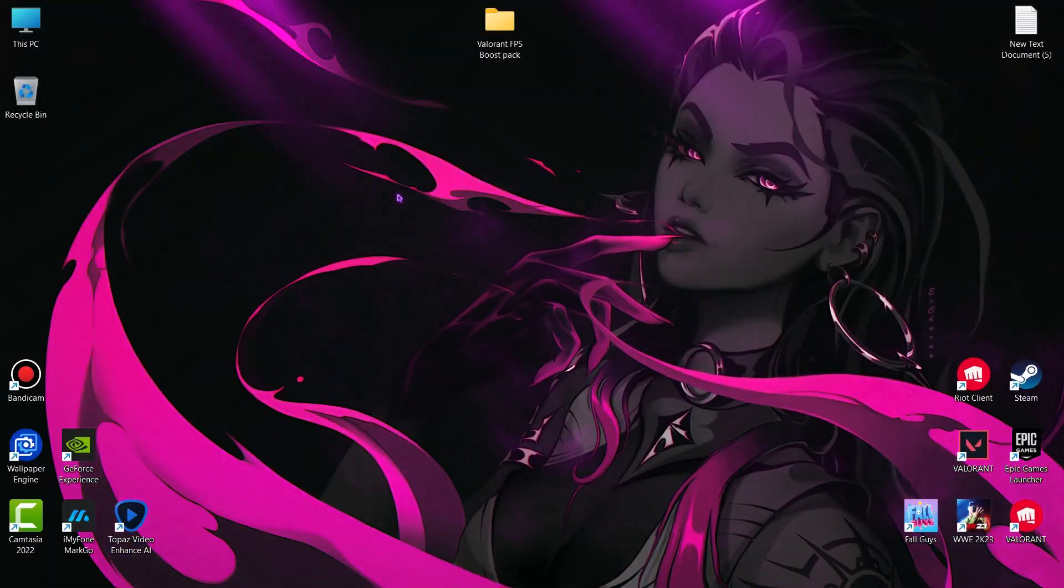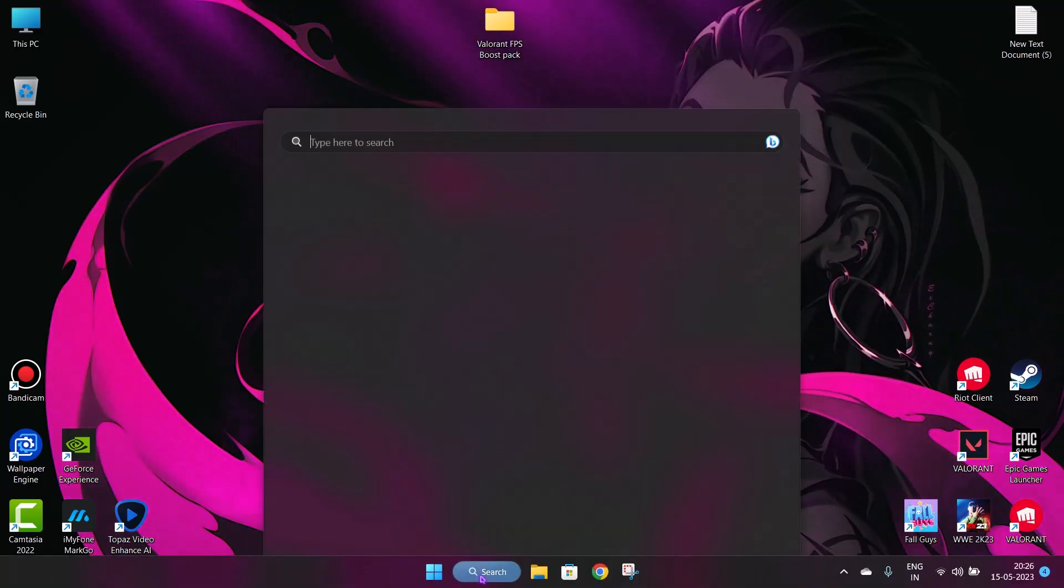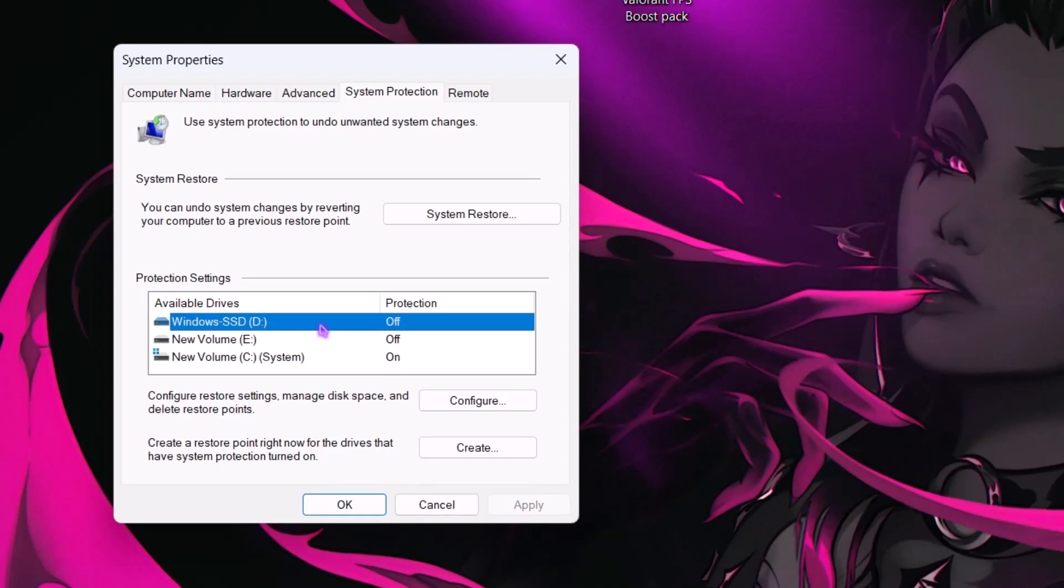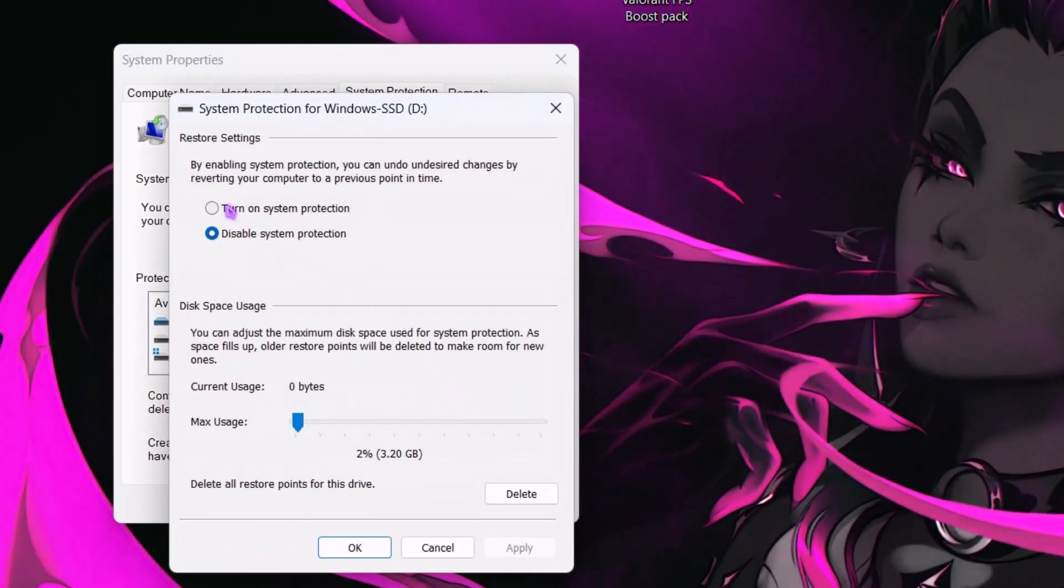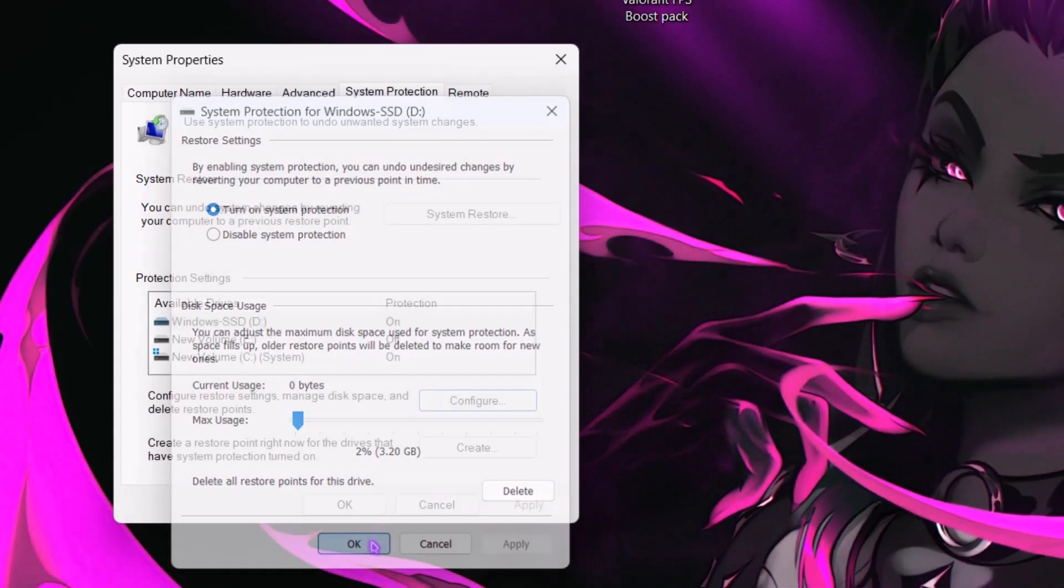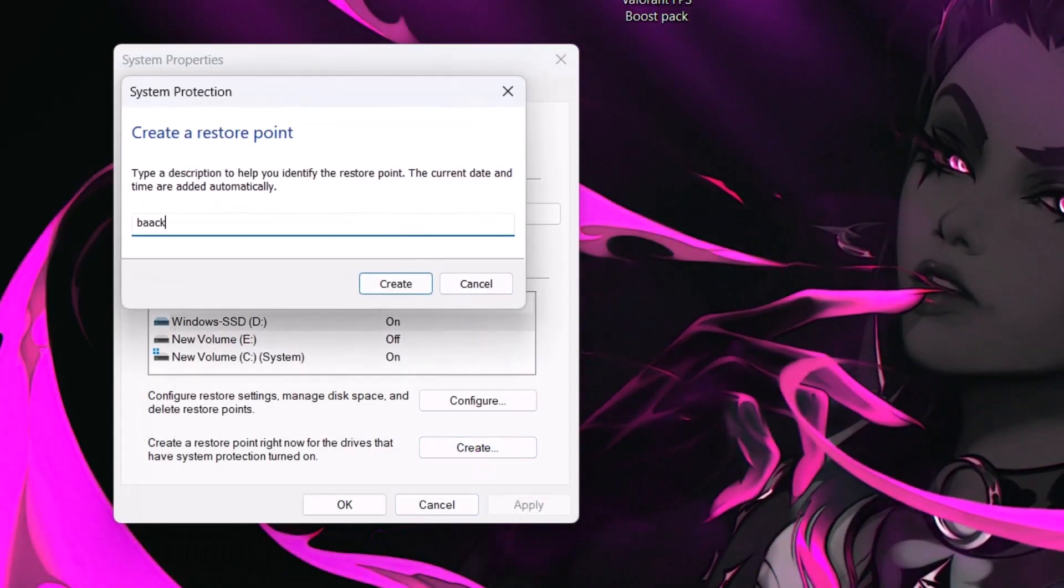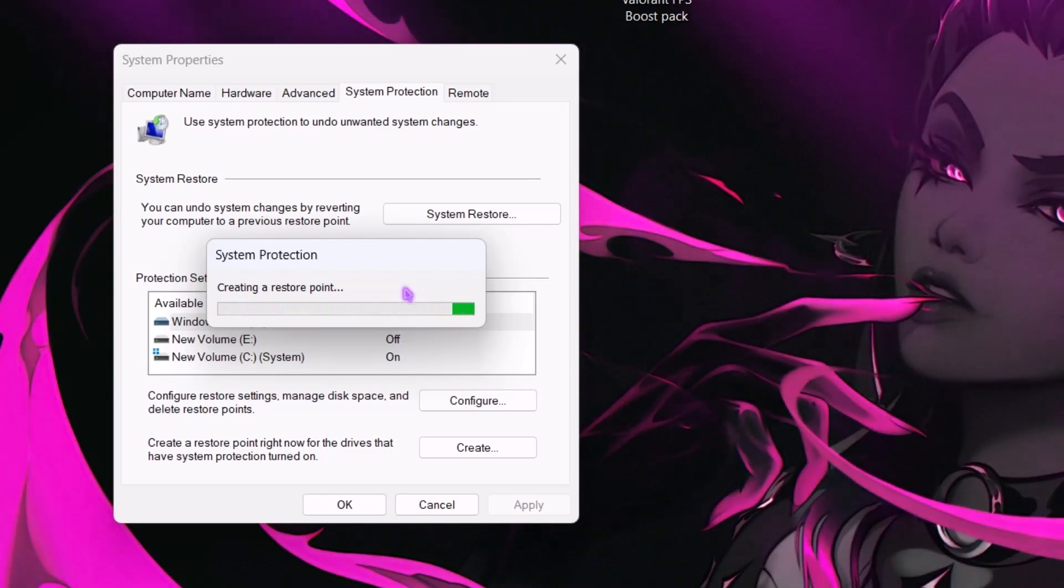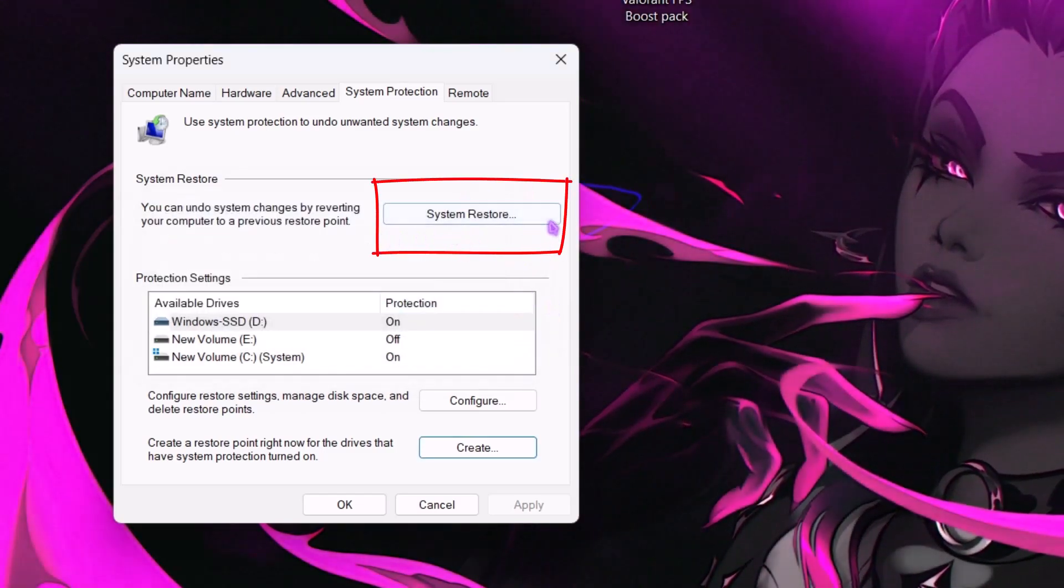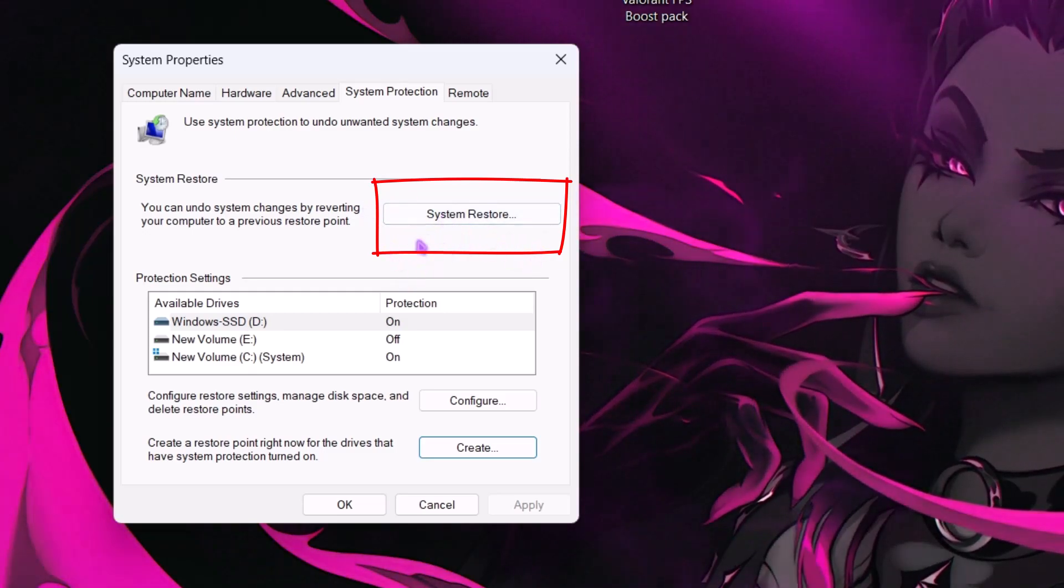First, as always, create a restore point. Go to search and type create a restore point. Select the C drive and click on configure. Make sure system protection is turned on. Now hit apply. Click on create and name it whatever you wish. It will take a few seconds. When it's done, here you can see system restore. If something goes wrong, you can click here to revert the changes.